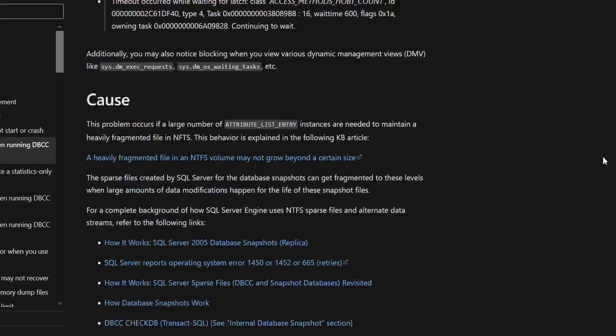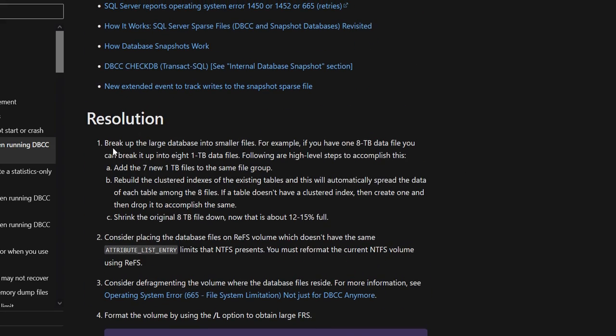What Microsoft says in the resolution part is: break up the large database into smaller files. They give a nice example — if your database size is 8 terabytes, you can break the data files into 8 files, each one terabyte. The simple thumb rule is: for a one-terabyte database, give at least eight data files — one MDF and seven NDF database files — and segregate the space equally across each database file.